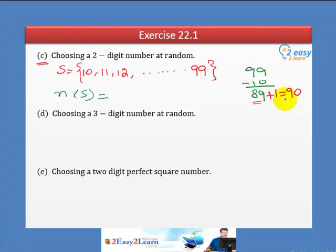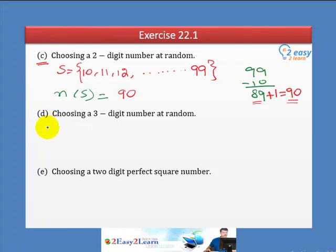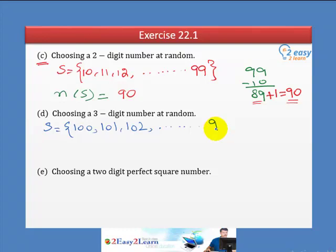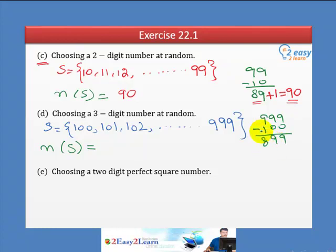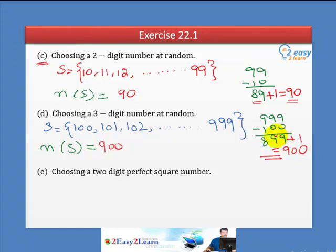Part D: Choosing three-digit numbers. Three-digit numbers start from 100. Going up to 999. The total number of possible outcomes is 999 minus 100 plus 1, which equals 900. This is a very important concept — do not make this error. Remember to always add 1 after subtracting.